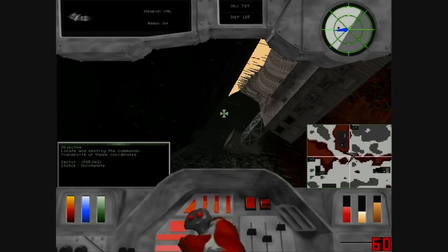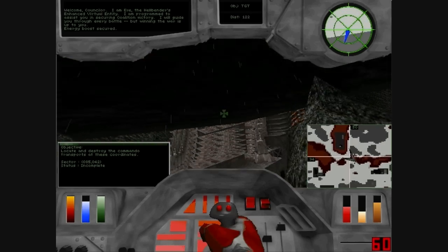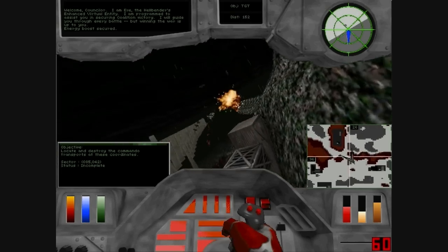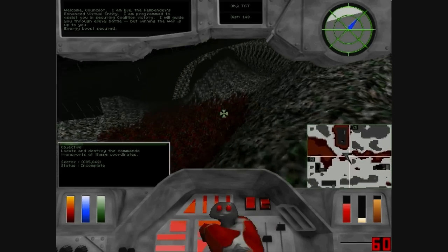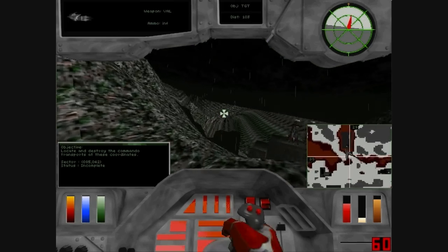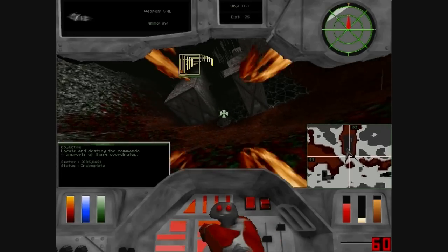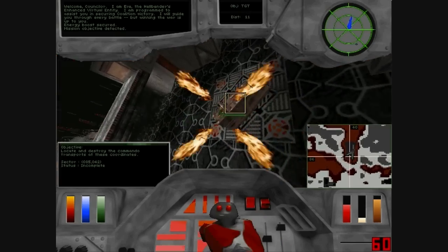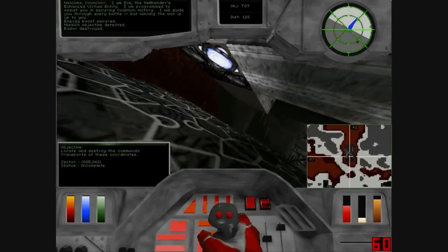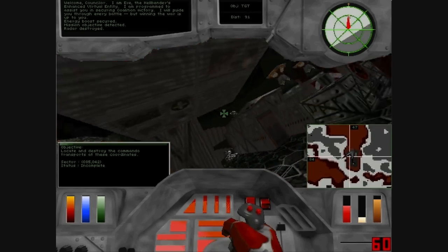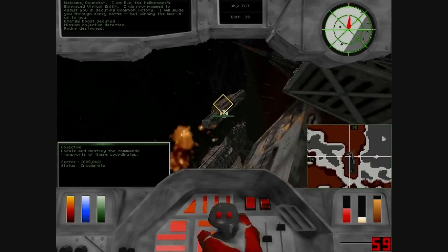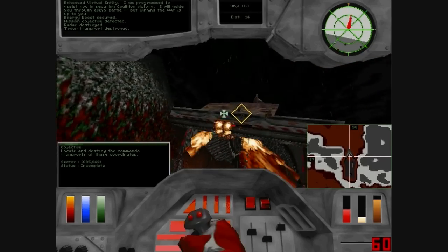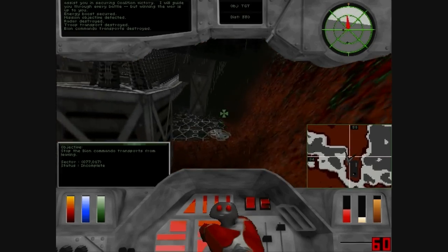Energy boost secured. Mission Objective Detected. Radar Destroyed. Your Transports Destroyed. Bion Commando Transports Destroyed.